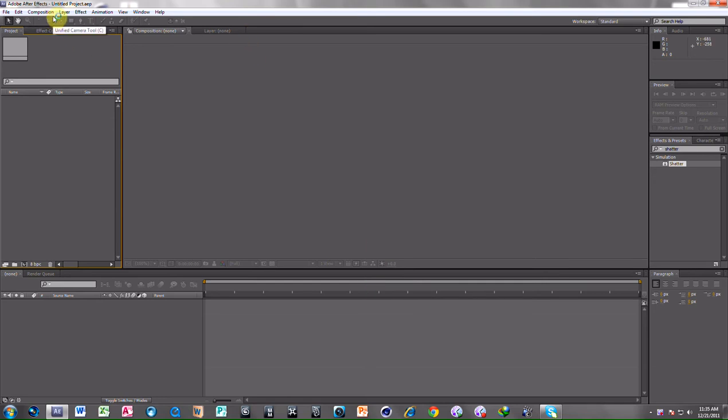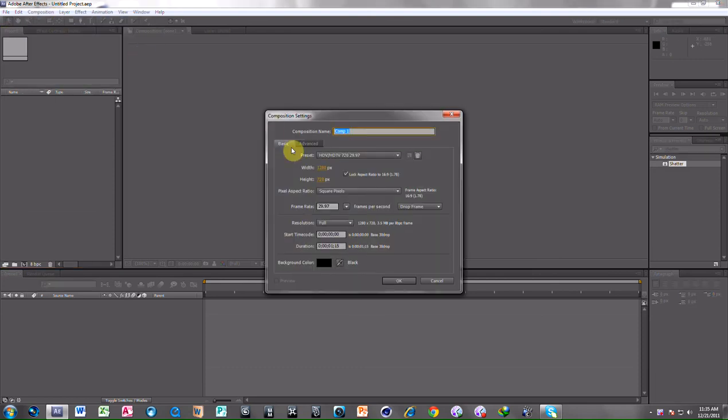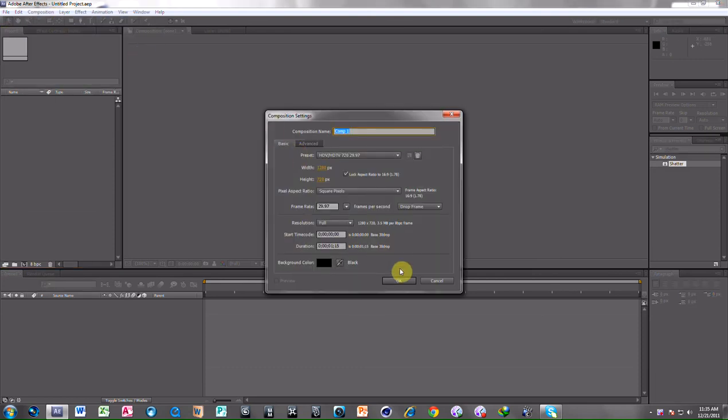Go to After Effects. This is a tutorial in After Effects. Go to Composition, make new composition. The size is right, time is right.